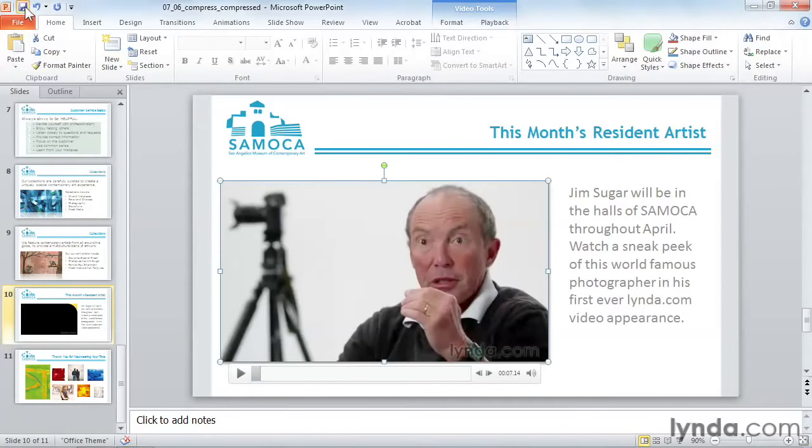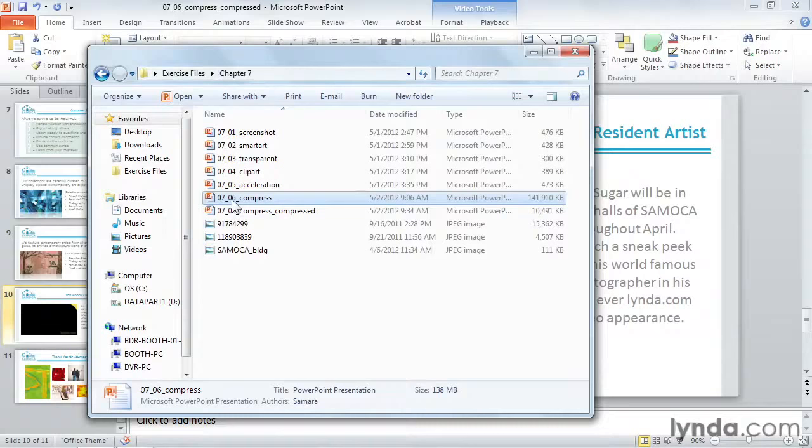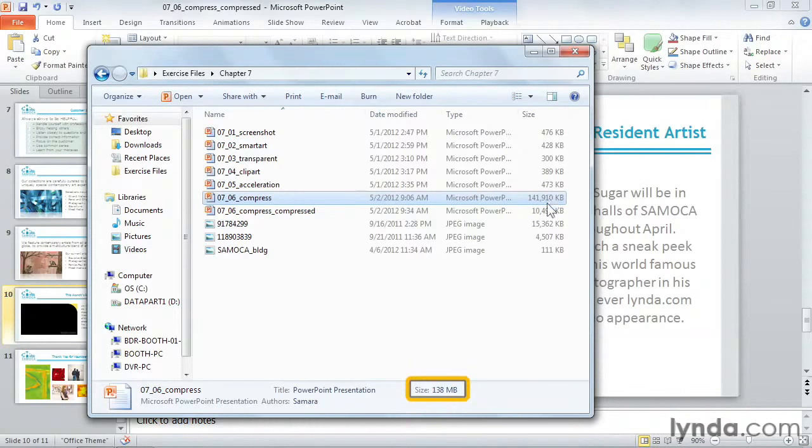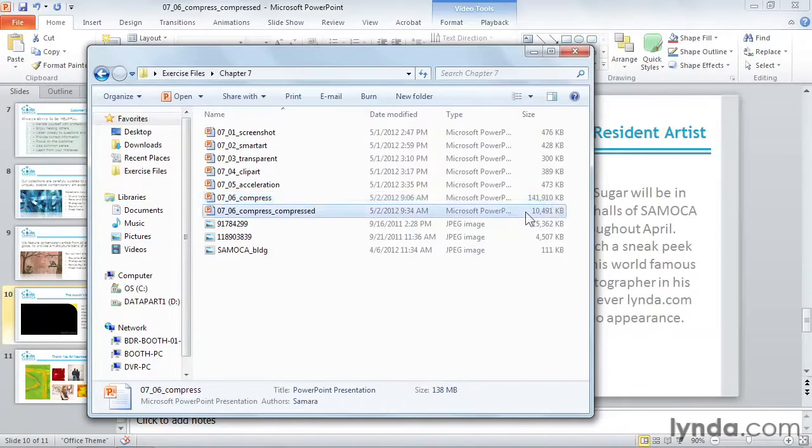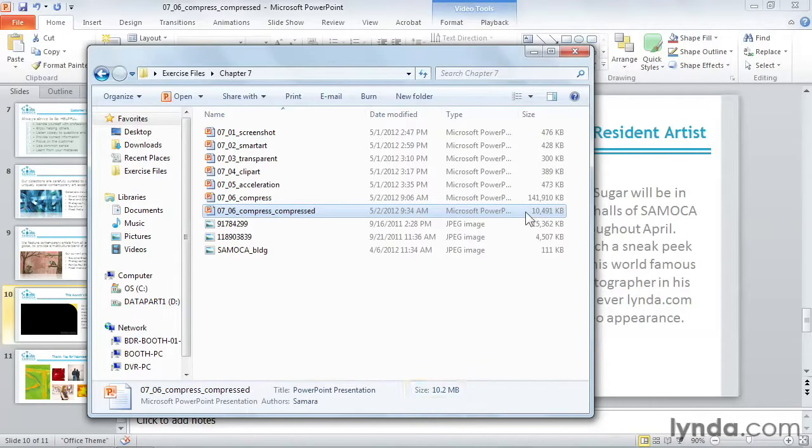Let's save our file again, and then go check out Windows Explorer. Whereas my original file was 138 megabytes, my new file is only 10.2 megabytes. That's a huge savings, and only a small sacrifice of quality.